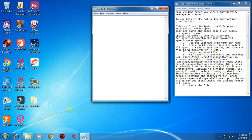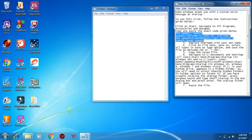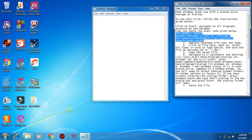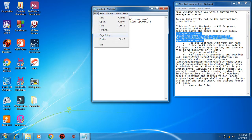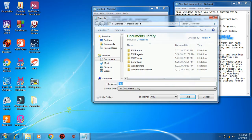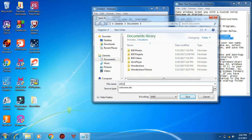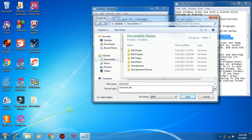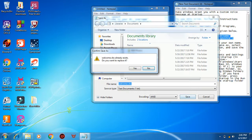...which I provide you in the video description. Paste it here. Now save this file as welcome.vbs and click Save.